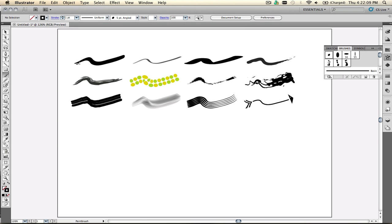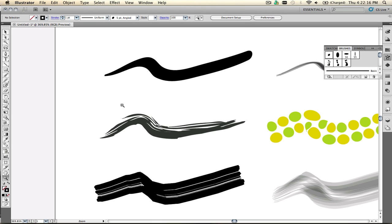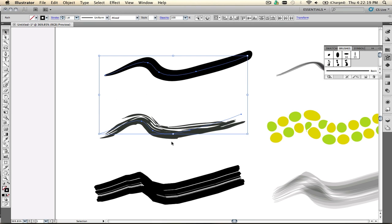Now one of the things that will happen because these are strokes applied on top of a path, if I zoom in here and take a look at what that actually looks like on a couple of these, let me select two of these, and you can see that the path is right in the middle. The stroke makes the appearance come to the outside of the path. Because I drew with pressure sensitivity, it's narrower on this side and wider on that side.